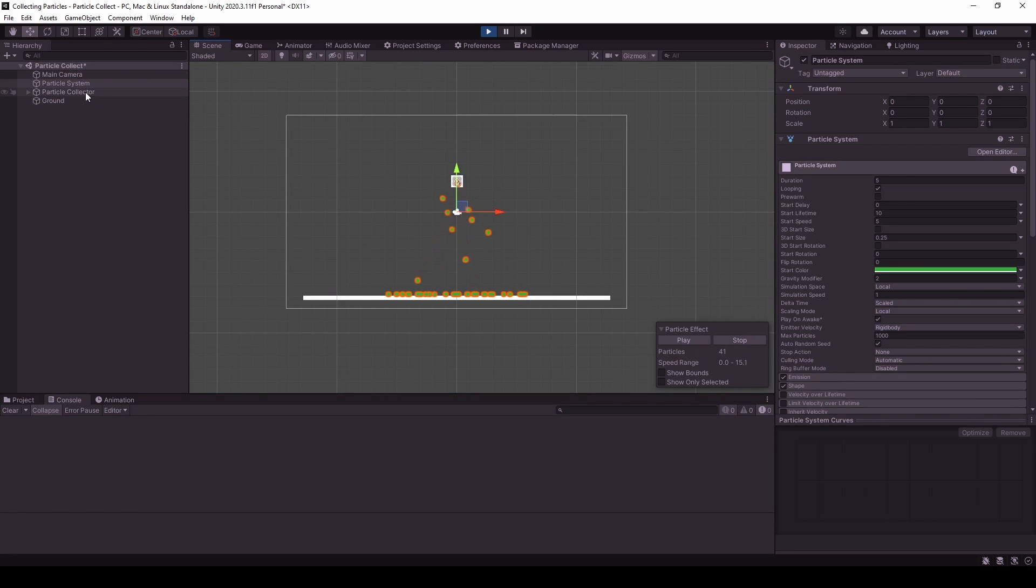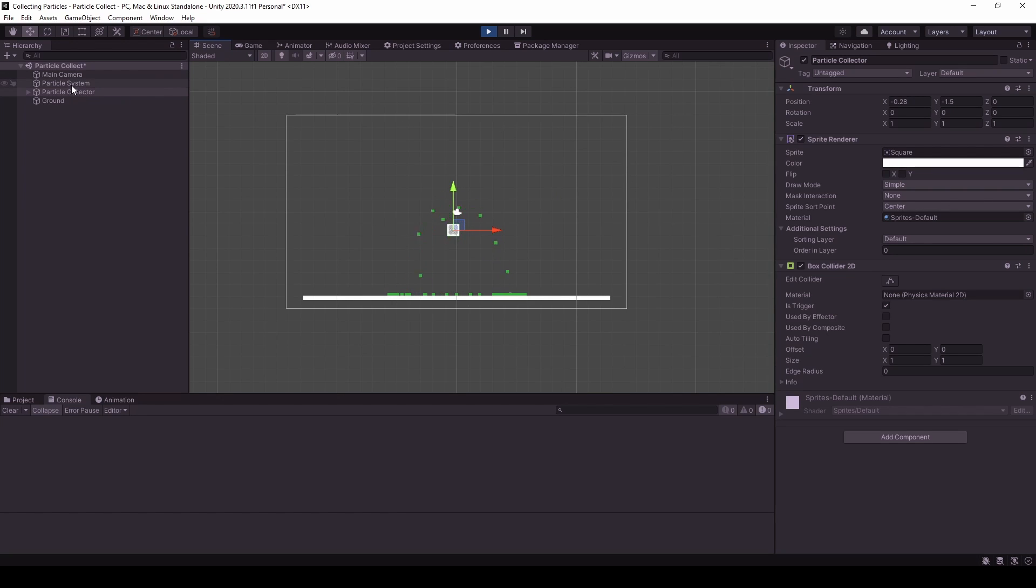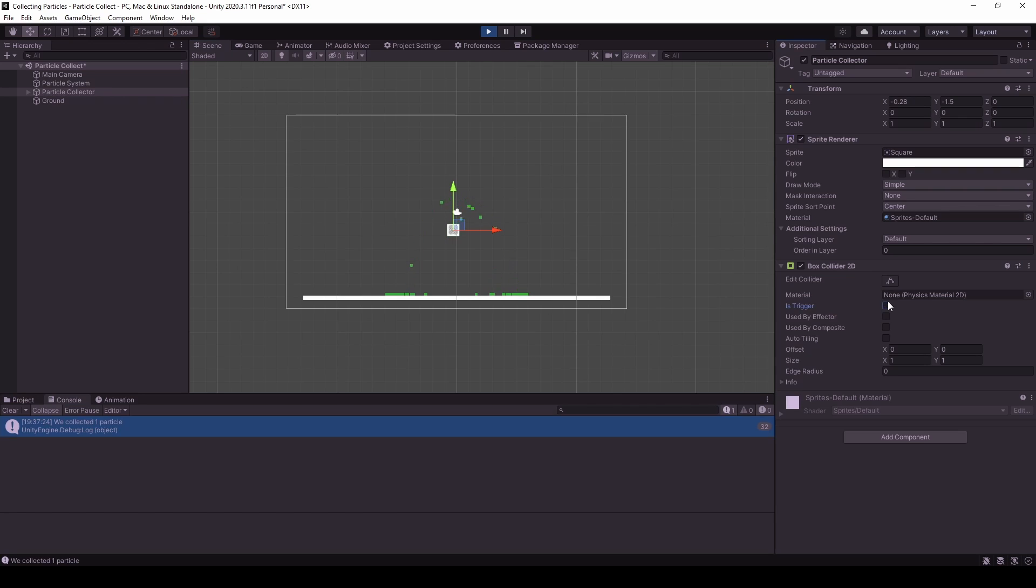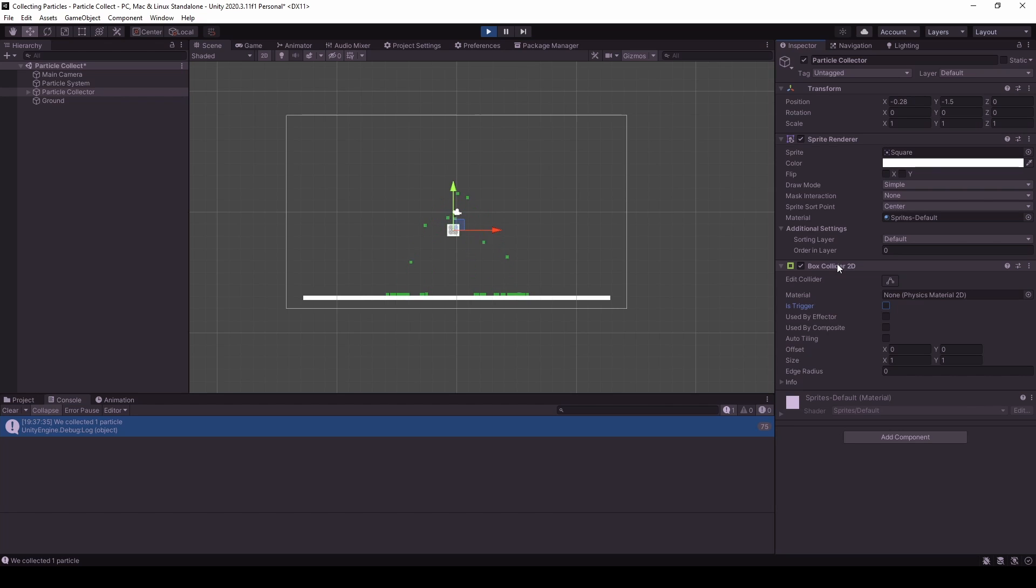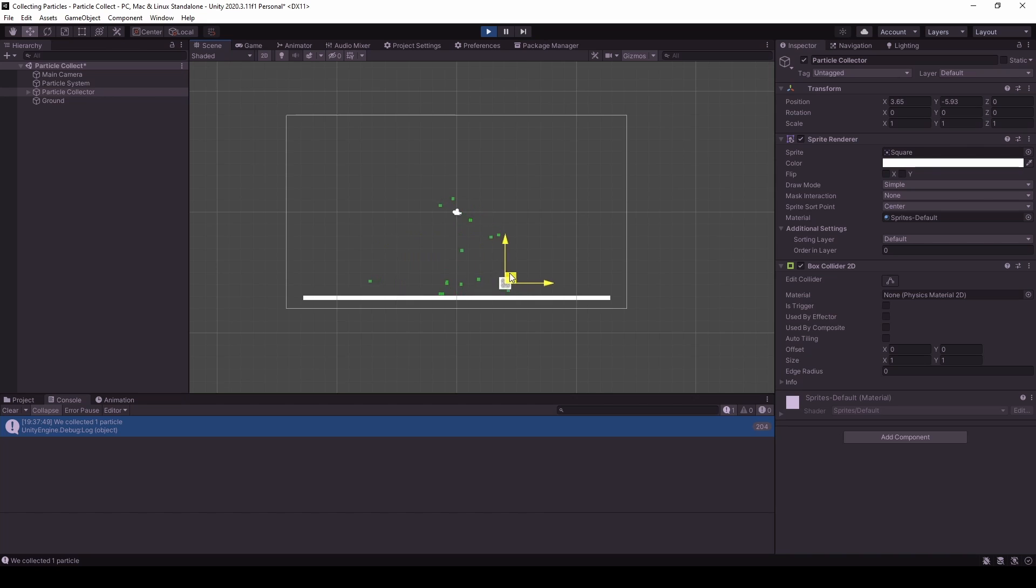So now if we take the particle collector, we should be able to see the debug log, but we can't. So where's the problem? We have a collider. Oh, it should not be a trigger. Okay. So we have to make sure that a box collider is attached to the game object that is not a trigger. Because the particles already are. And as you can see, the particles now get destroyed when we touch them.